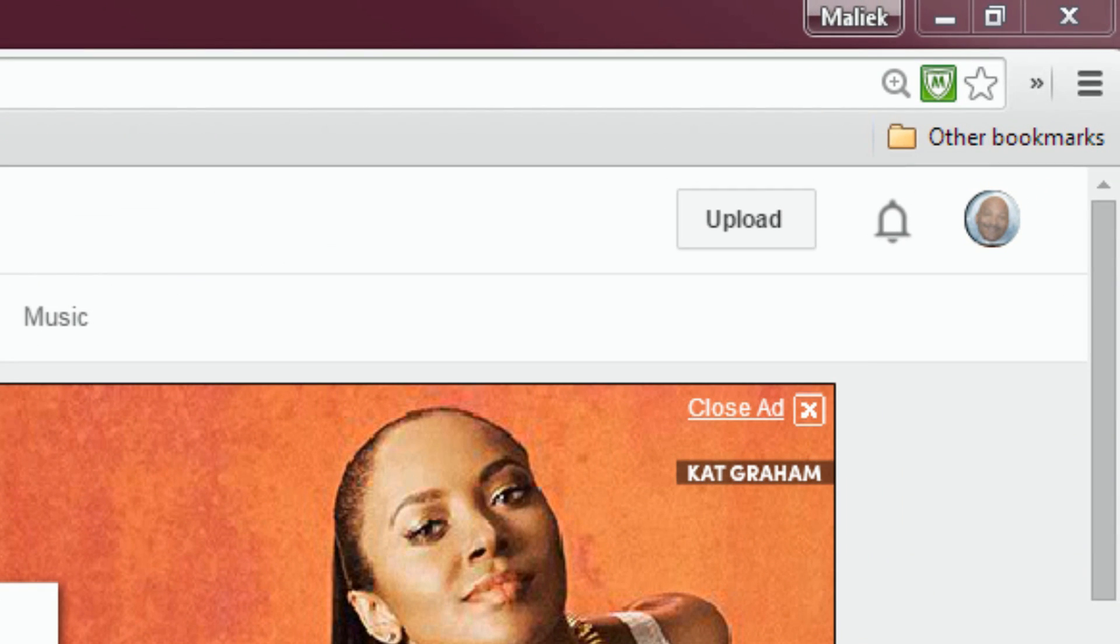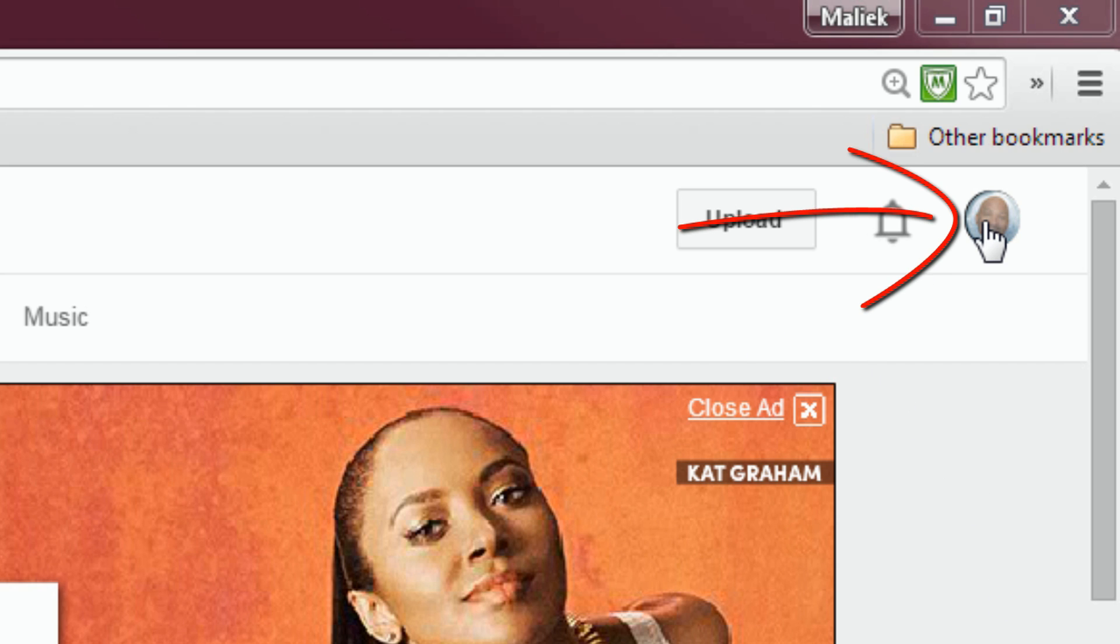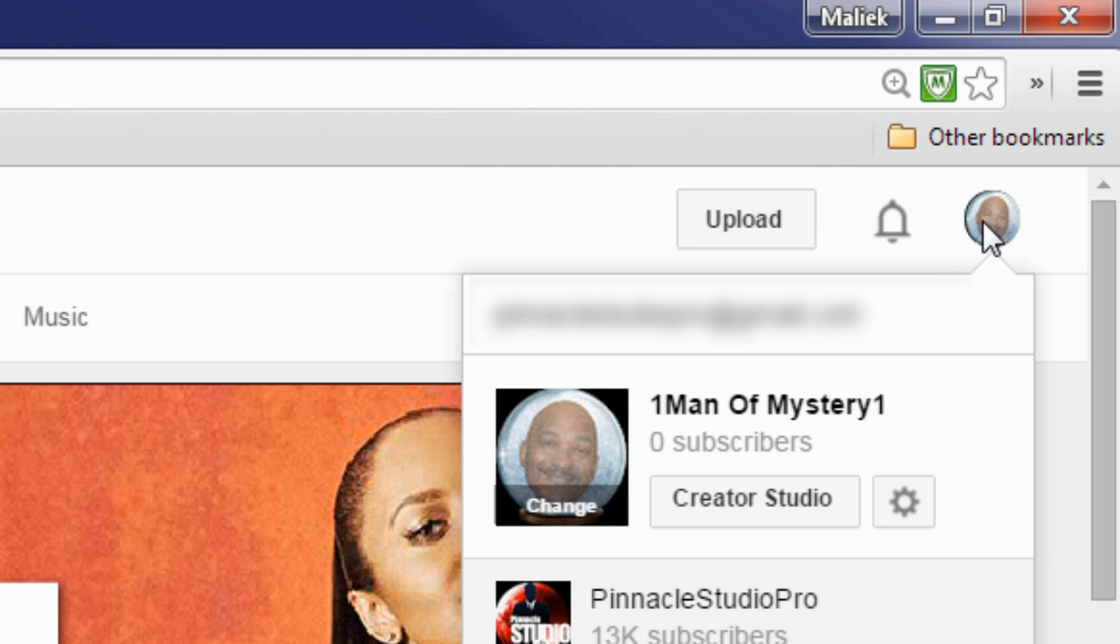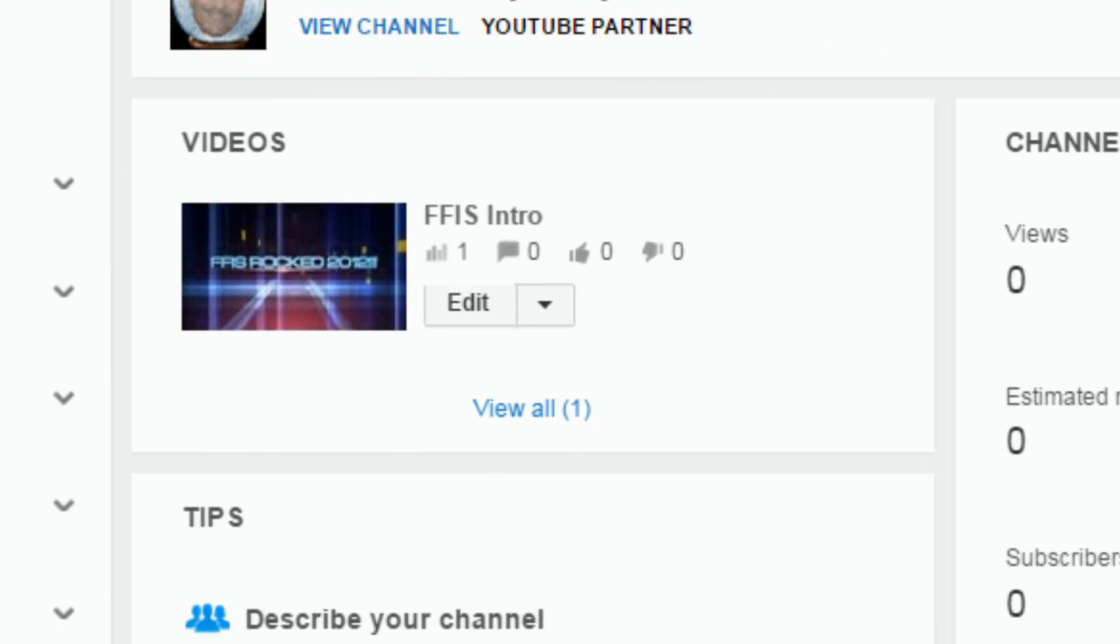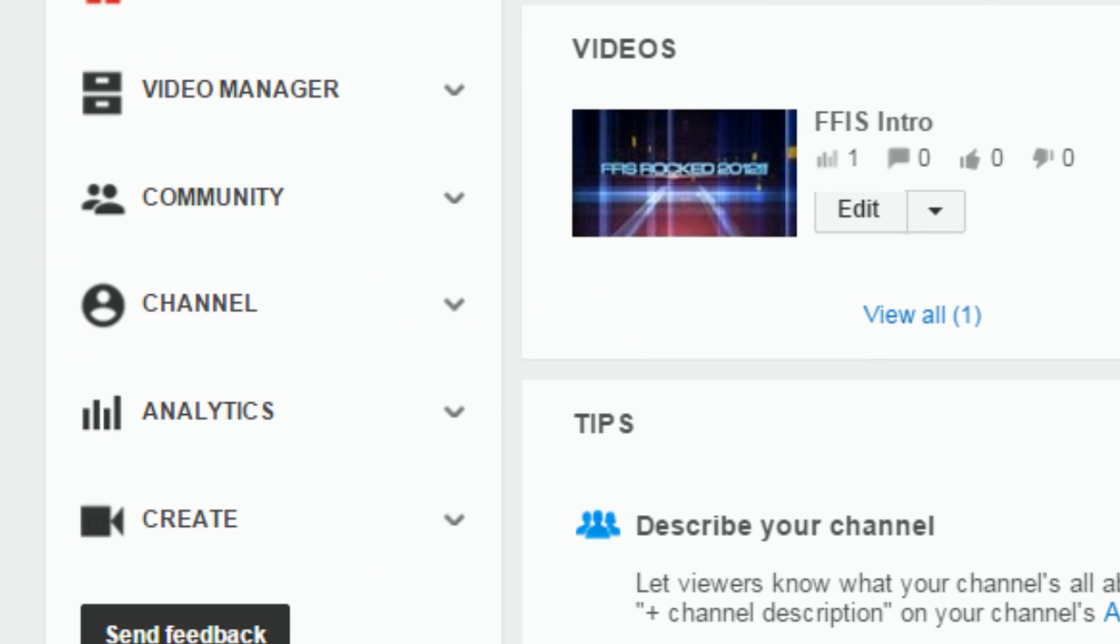First we want to go to our logo in the upper right hand corner. I want to click on our logo and then we want to go to creator studio. Once we get to creator studio we want to go all the way over to the left and click on channel.